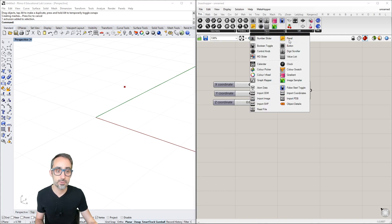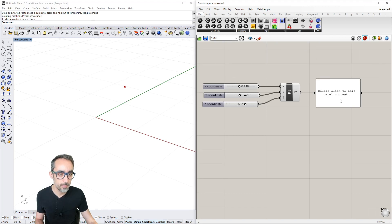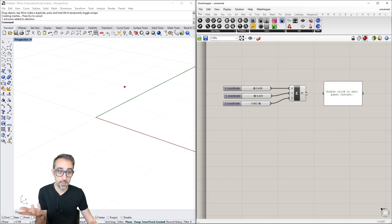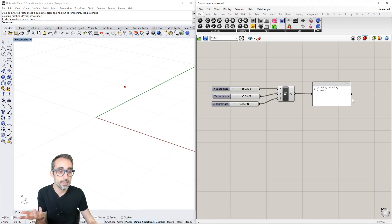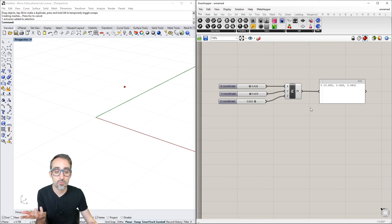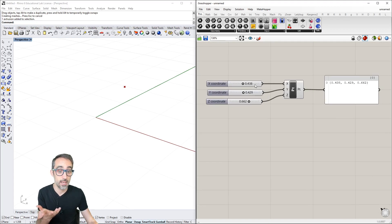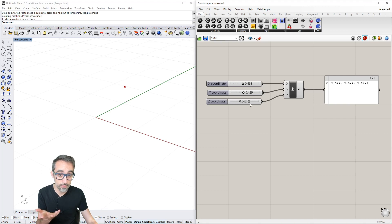I can go to Primitives, Inputs, and Panels to drop a panel - basically a text box. Connecting it to the component output shows the coordinate representation of where this point is.